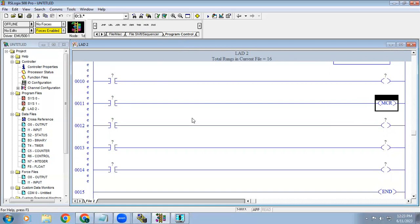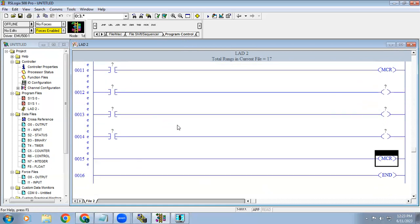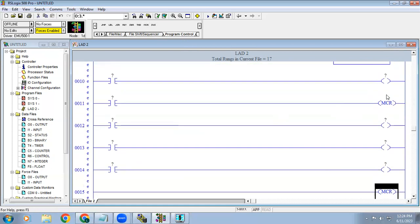Next we have MCR (Master Control Reset). I'm placing MCR here — this will be our starting point of the MCR loop.